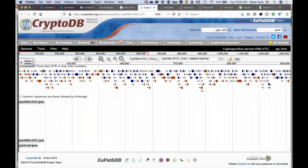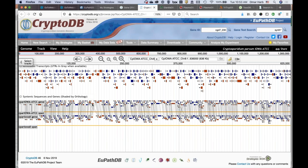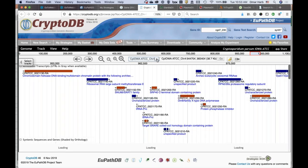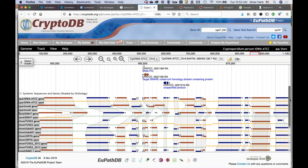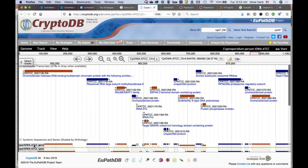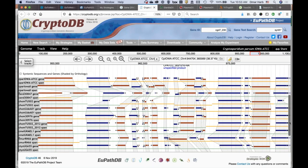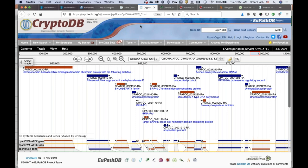You can switch between different chromosomes from the drop-down menu. For example, switching from chromosome 8 to chromosome 4 reloads the view. There appears to be a minor bug where parameters aren't stored when switching chromosomes — we'd need to look into that. But that covers the basic functionality I wanted to show in CryptoDB.